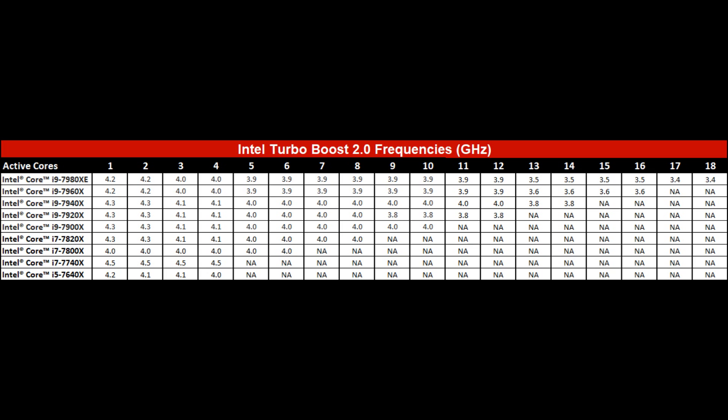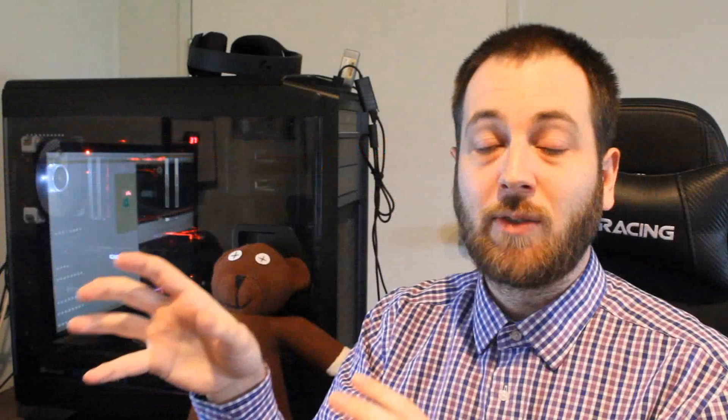Basically all we can take from that is that once it's all loaded up, we're not going to see it go down to some of their base frequencies, which is something I saw some of you guys assuming - that the 18 core, once you load it up, is only going to run at 2.6 gigahertz. This is more likely where it's going to sit at with most people's use case scenarios.